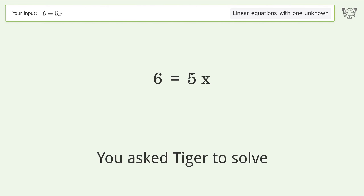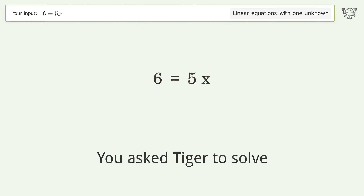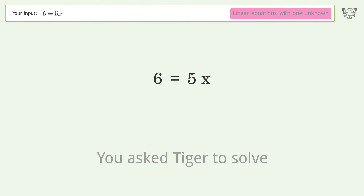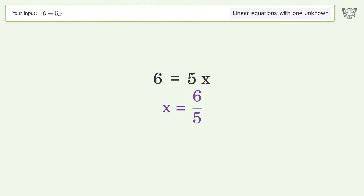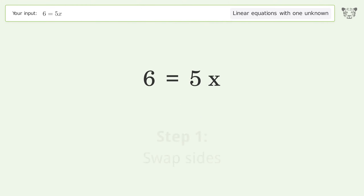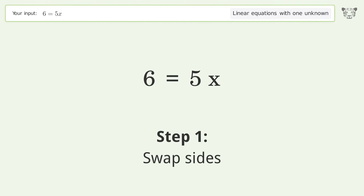Tiger is asked to solve a linear equation with one unknown. The final result is x equals 6 over 5. Let's solve it step by step — swap sides.